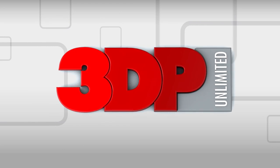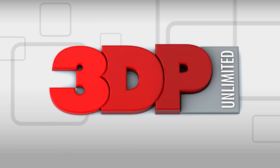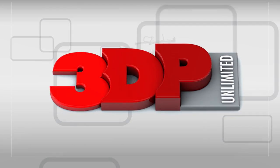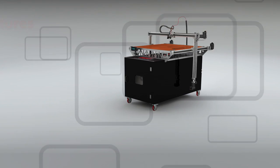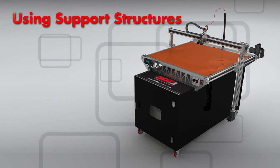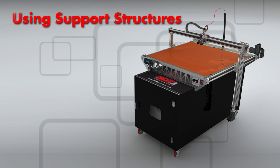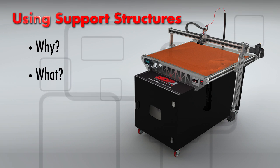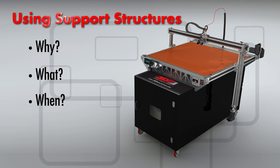Let's take a look at the four W's with regard to support structures in your 3D prints. Four W's? That's why, what, when, and where.